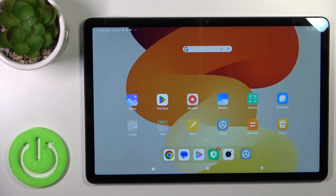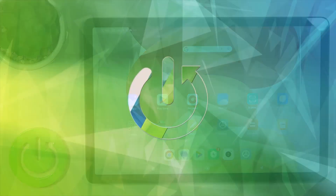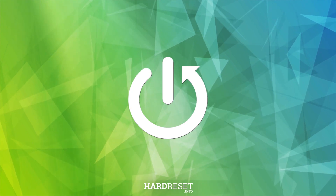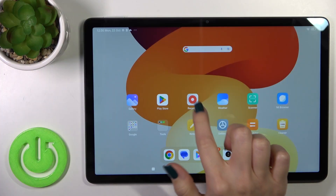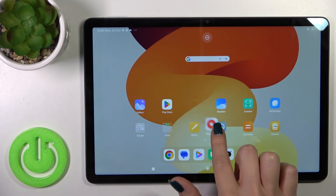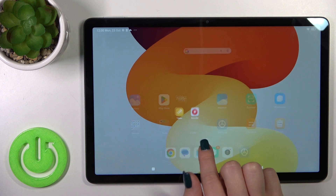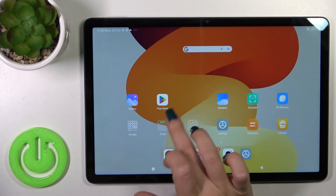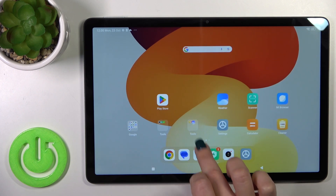Welcome. This is the Redmi Pad C and I'll show you how to create home screen folders on this device. First, hold the application for a while and then drag it to another one. You can see here the newly created home screen folder.